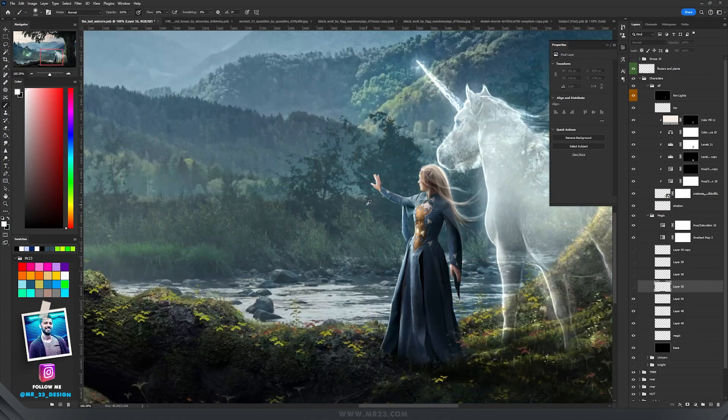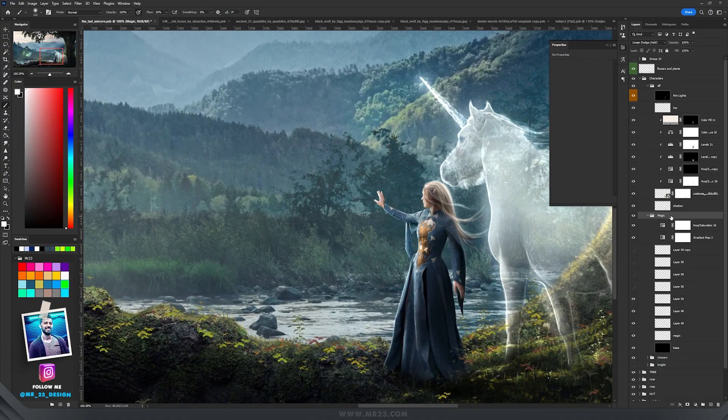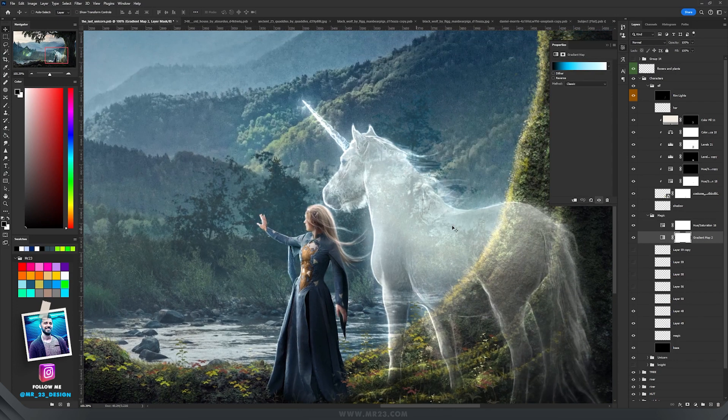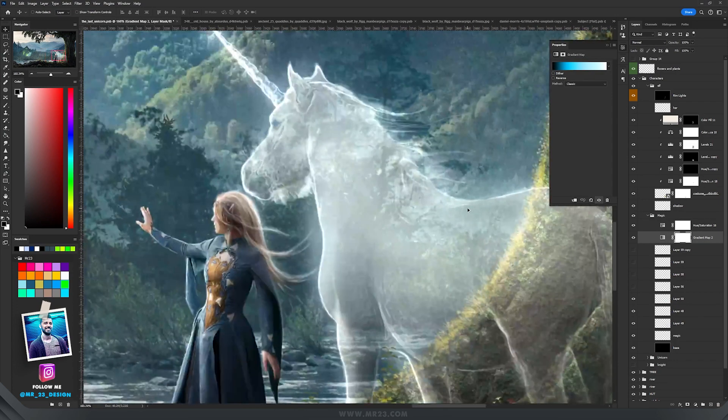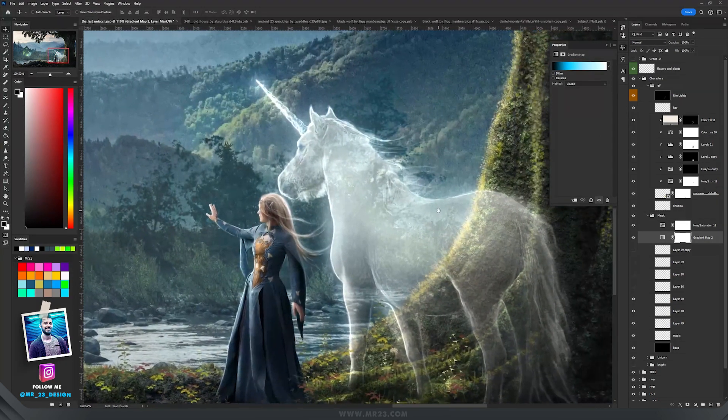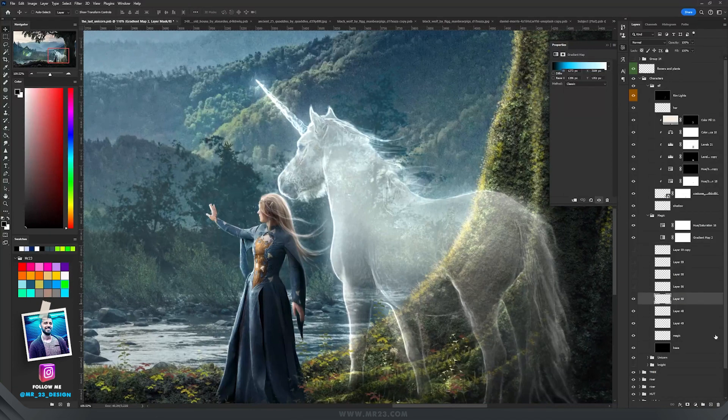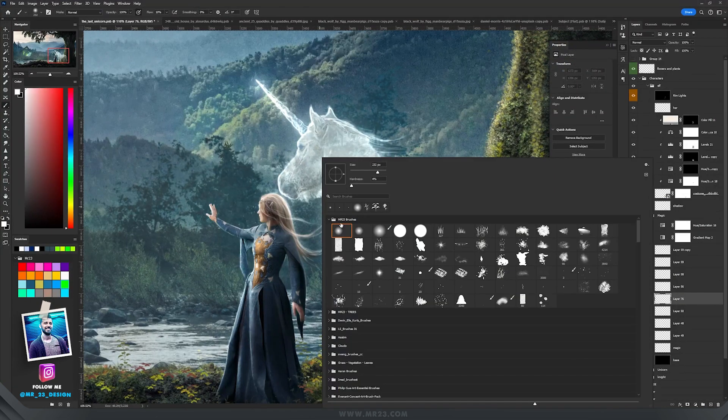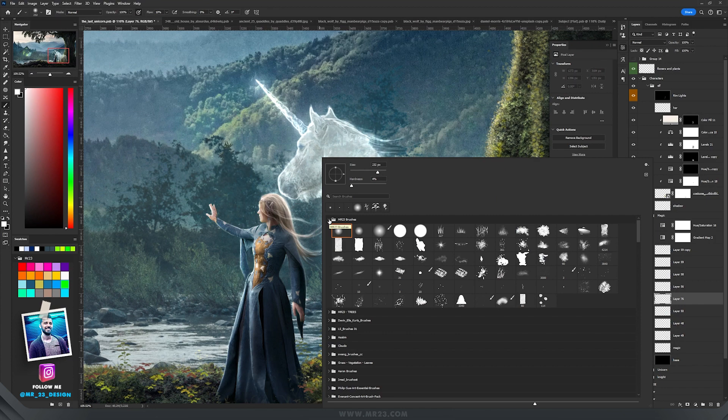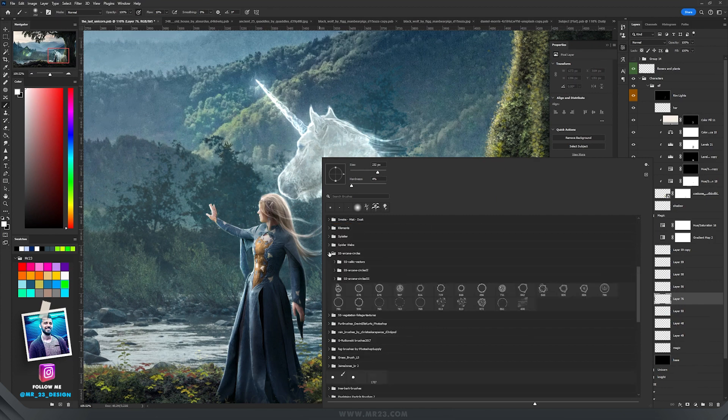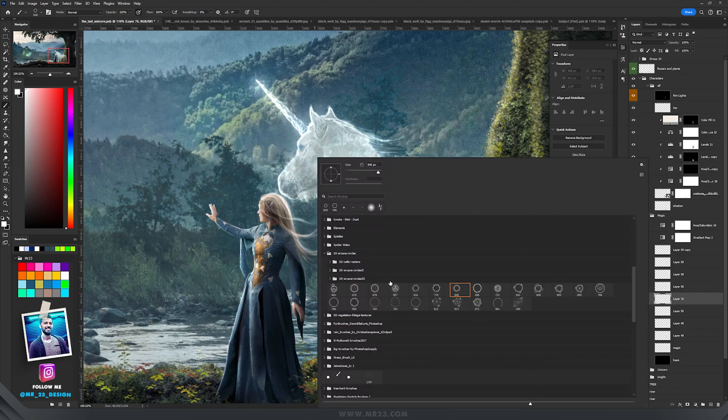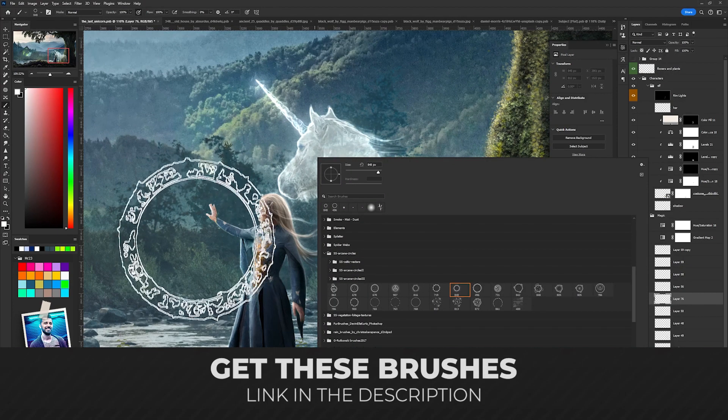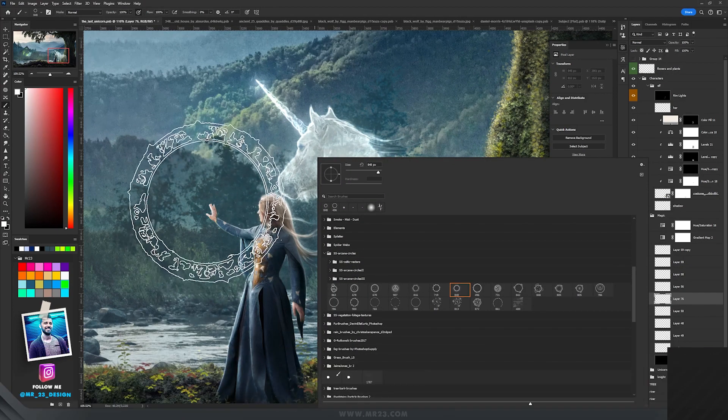For the magic that she is casting, I used the same group, the magic group that I created with a gradient map and used to paint the unicorn. So I created a new layer and used a brush that I used in many tutorials. It's the Arcane Circle brush. Here there are many brushes, many arcane brushes. I'll give you the link to download them.